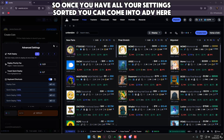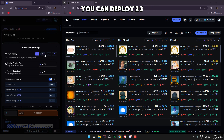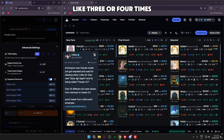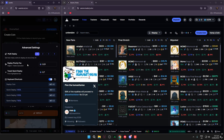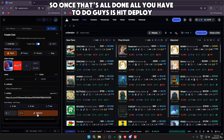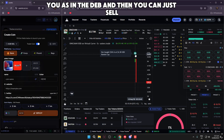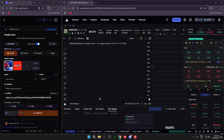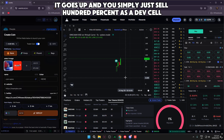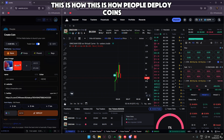Once you have all your settings sorted, you can come into ADB here — there are some more settings, and you can also multi-deploy: two, three, four coins at the same time. That's why you've probably seen the same coin deployed three or four times. You can set a deploy priority fee — 0.01 is pretty decent. Once that's all done, just hit Deploy. Your coin comes out, it'll show that you bought as the dev, and then you can just sell — for example with a multi-deploy, people start buying, it goes up, and you simply sell 100% as a dev sell and make money.